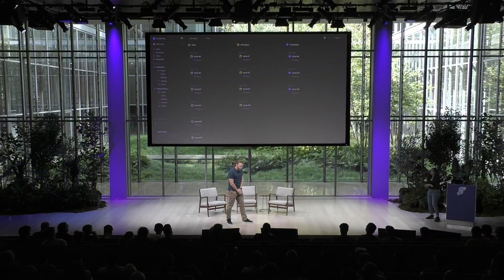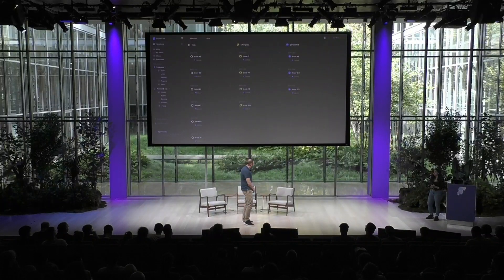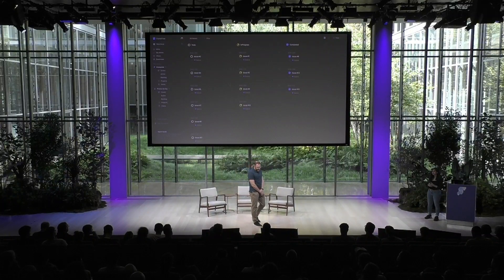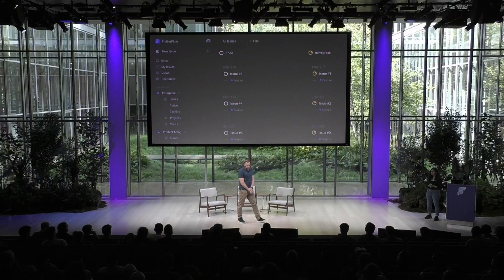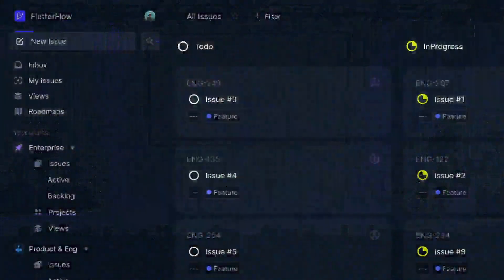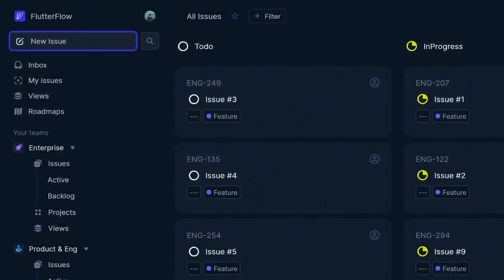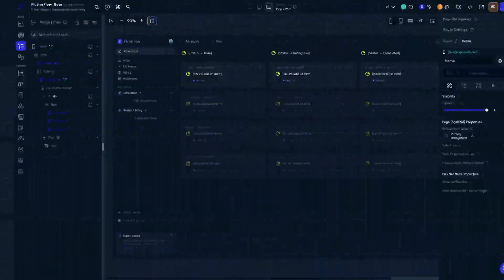So there are four keyboard shortcuts I want to add to this project. The first one is for this new issue right over here. It would be great for our users to be able to tap the C key and generate a new issue. So let's go do that.